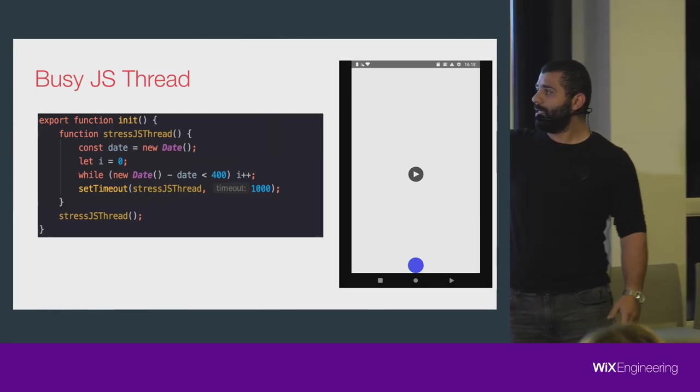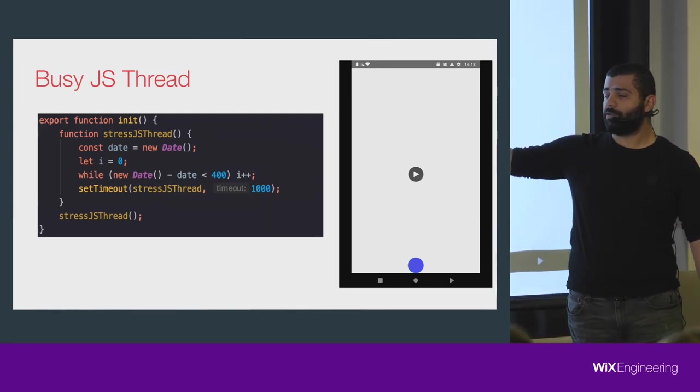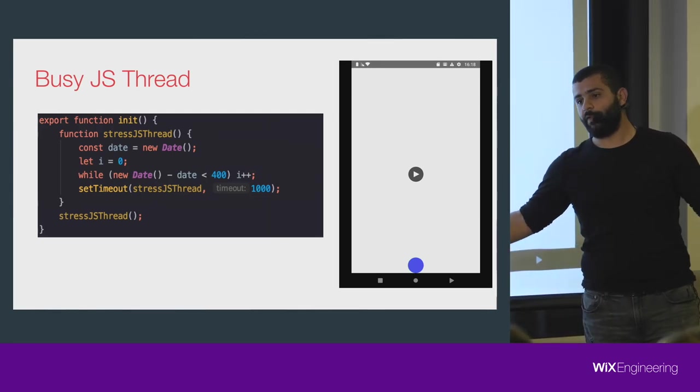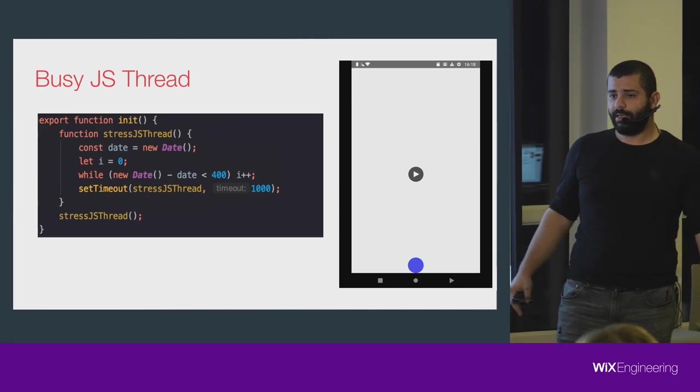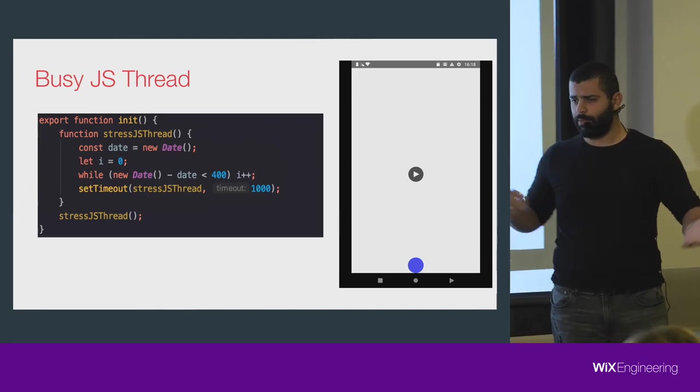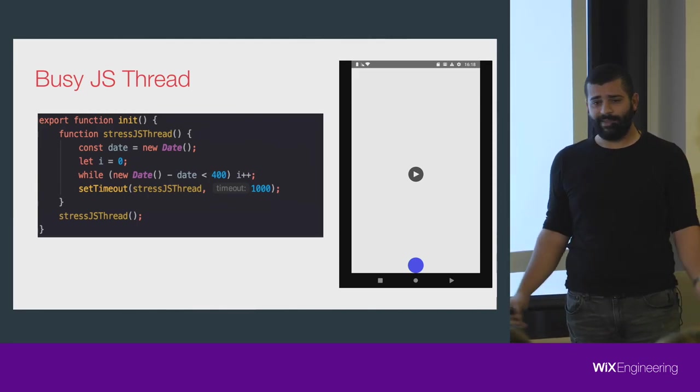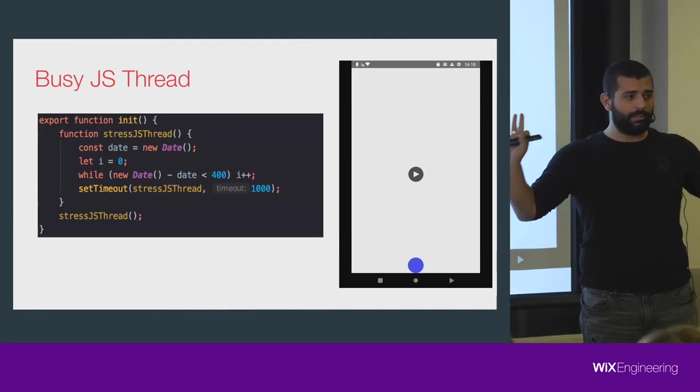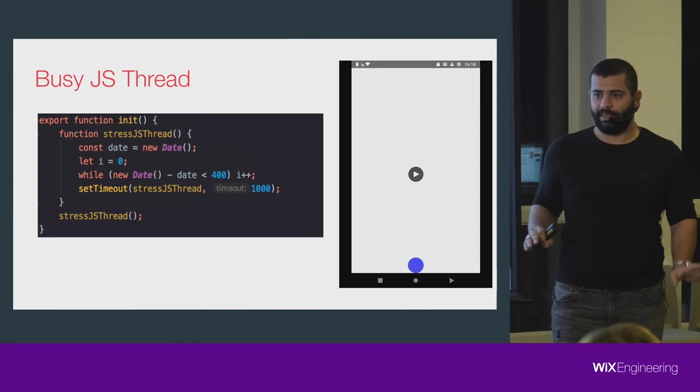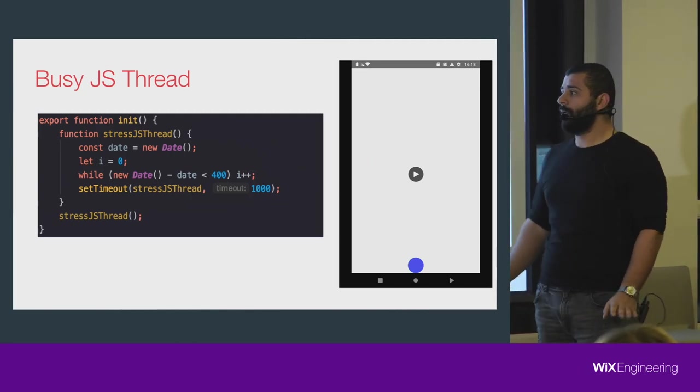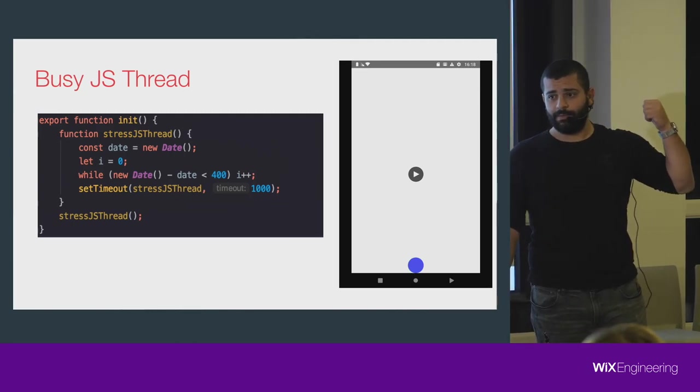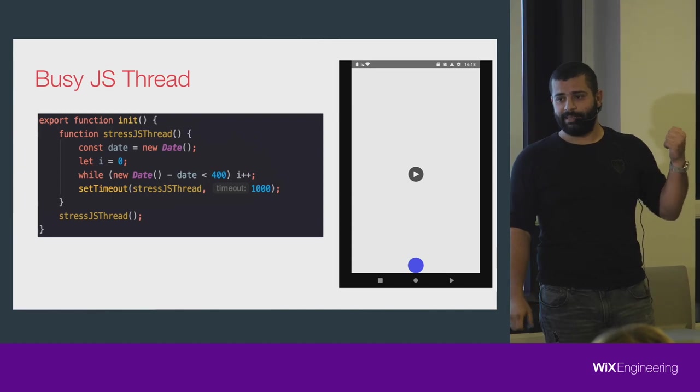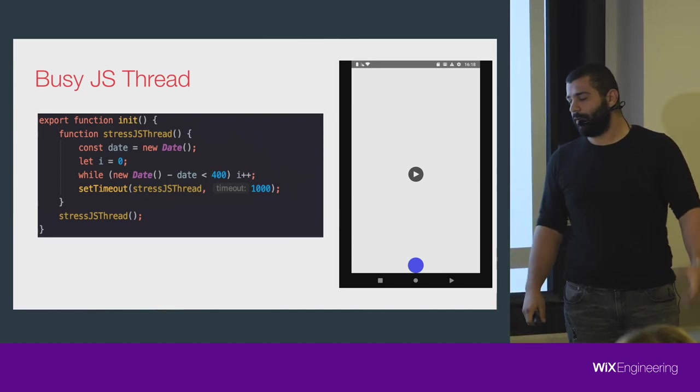The code on the right side, for the JS thread, just every one second does a couple of computations. That's it, nothing fancy. In the meanwhile, that code wants to animate the circle view.